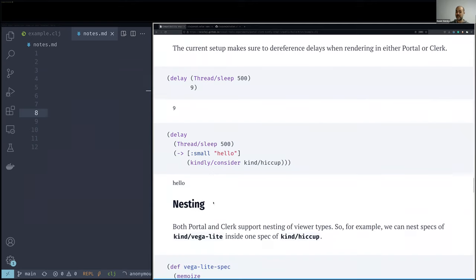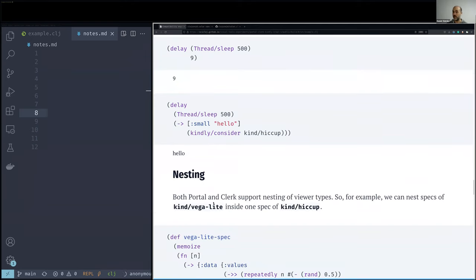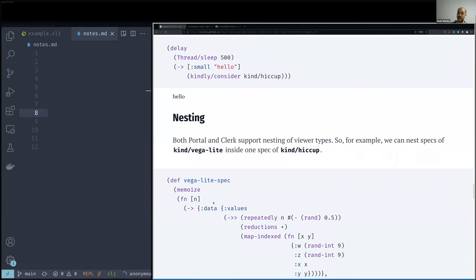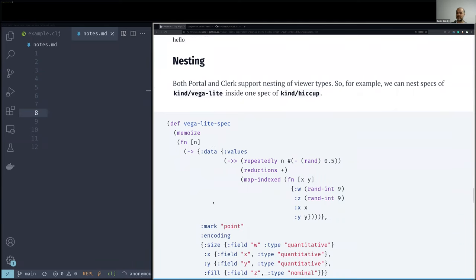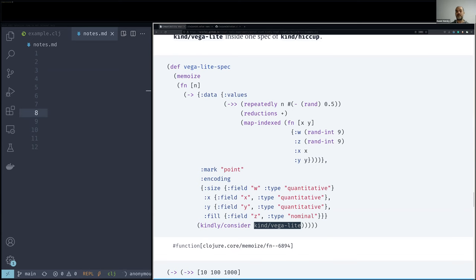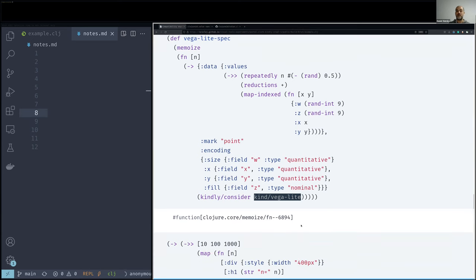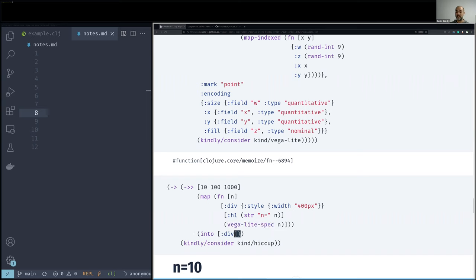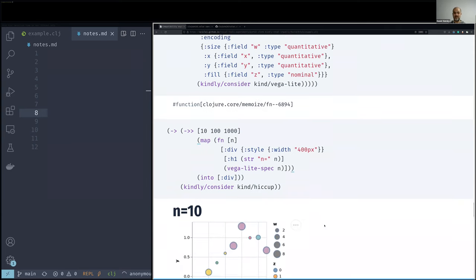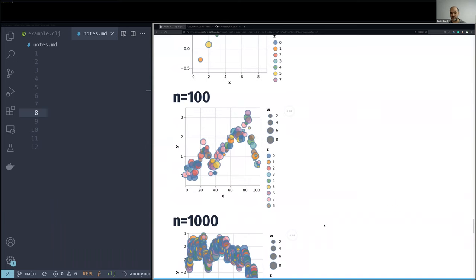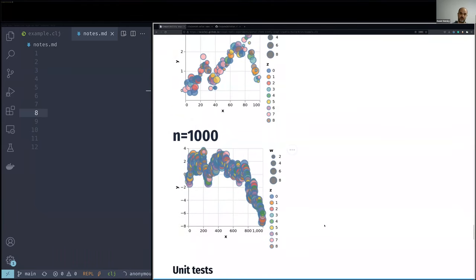And another thing that both Portal and Clerk support is nesting of different viewers. And here we just see that we can do it. So for example, we're defining something of kind Vega, like this data visualization format. And then we are creating a few of these and collecting them into something of kind hiccup, which is this way of generating HTML. So we can nest things and we later see it working not only in Clerk, but also in Portal.